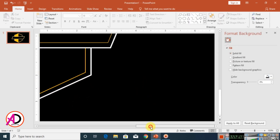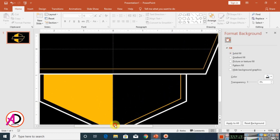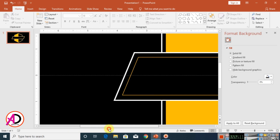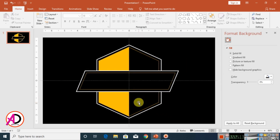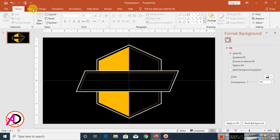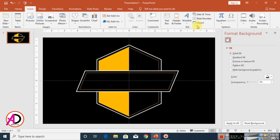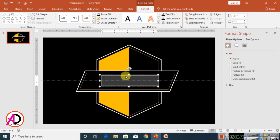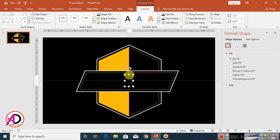Zoom out to see the full design, then type your logo's name. Click Insert, click WordArt, choose Style 1, and type your name there.